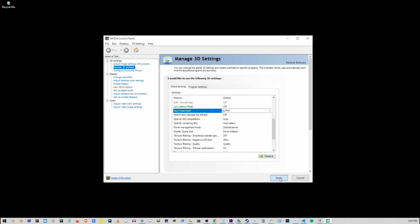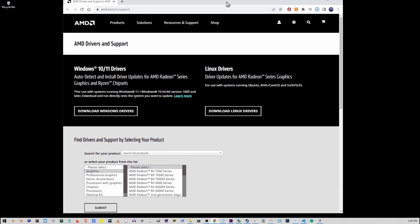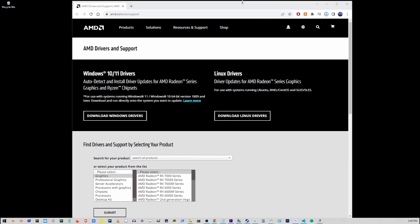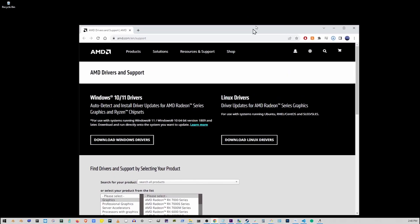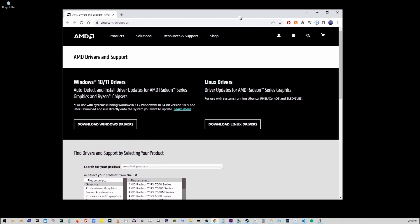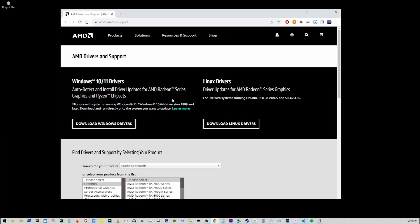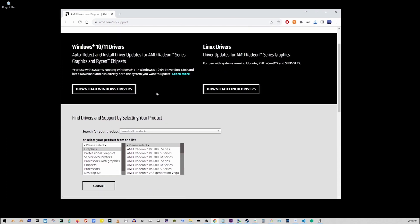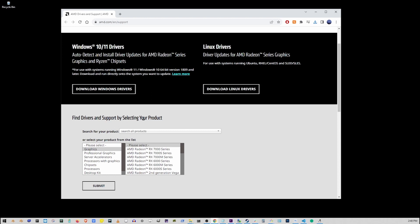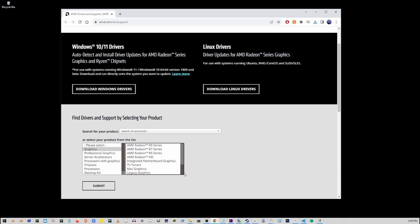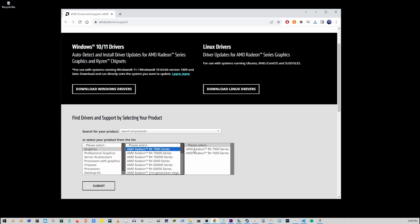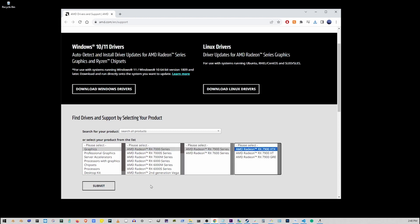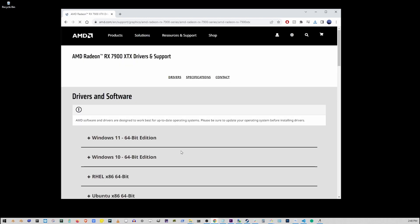Now for those who have the AMD card, go to the link in the description of this video. Go to this page and download the proper driver for your AMD card. Here you can download for Linux or Windows. Just choose your AMD card from these drop downs and go to Submit.